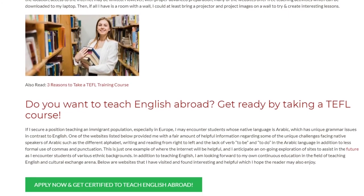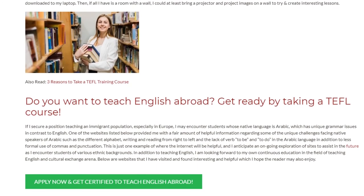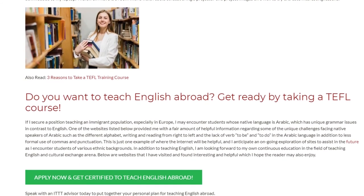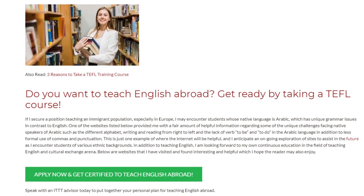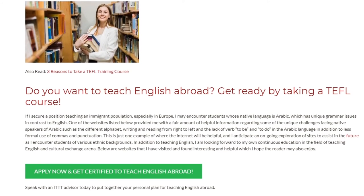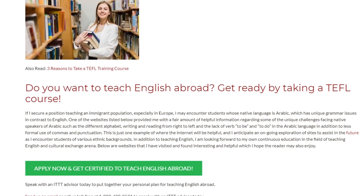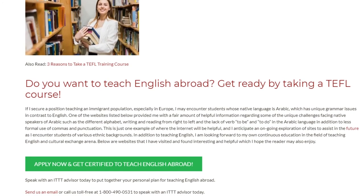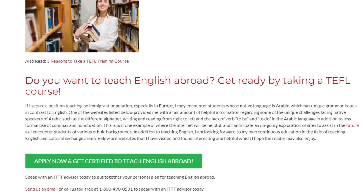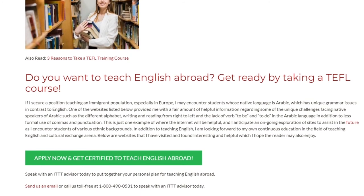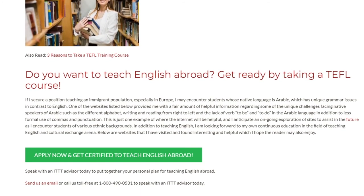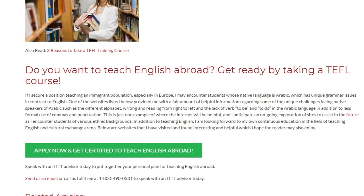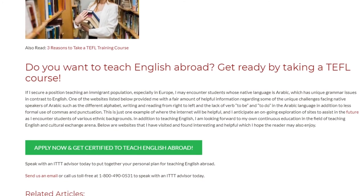This is just one example of where the internet will be helpful, and I anticipate an ongoing exploration of sites to assist me in the future as I encounter students of various ethnic backgrounds. In addition to teaching English, I am looking forward to my own continuous education in the field of teaching English and cultural exchange. Below are websites that I have visited and found interesting and helpful, which I hope the reader may also enjoy.